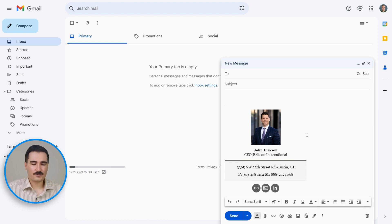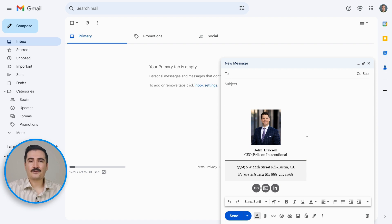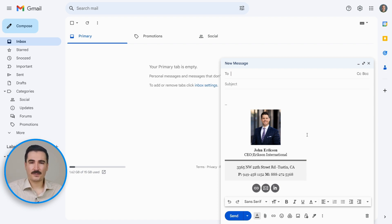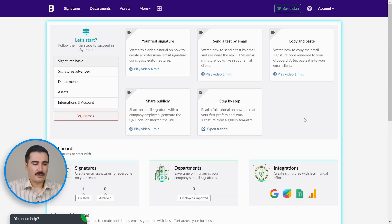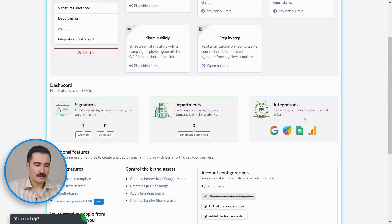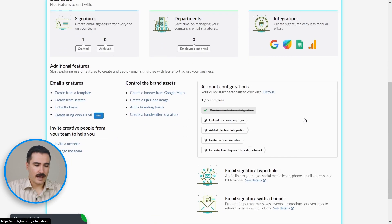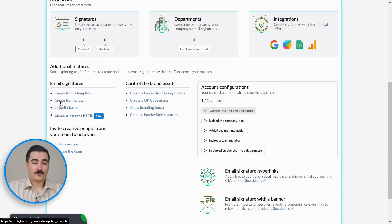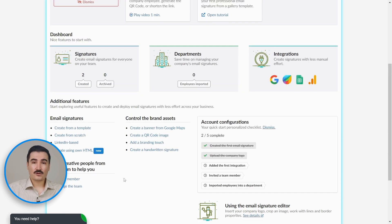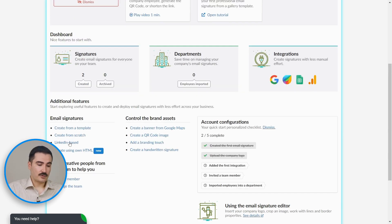It was so simple—just a few clicks, and we have a perfect email signature. Now let me show you why Bybrand is a perfect choice for email signature templates. You can go to your account page on Bybrand. Scroll down. You can create from scratch if you're feeling creative. You can also create your signature based on LinkedIn.